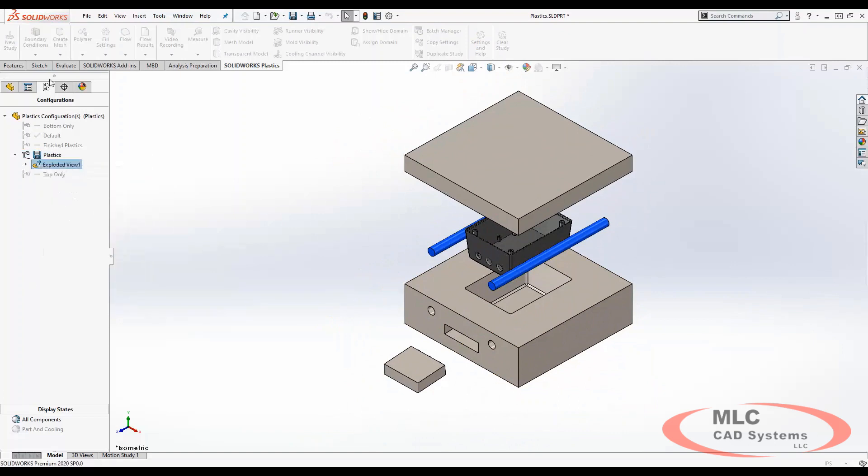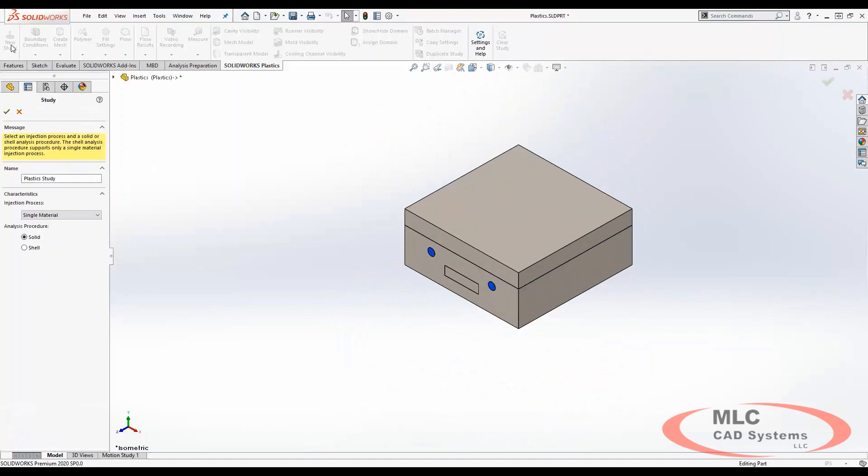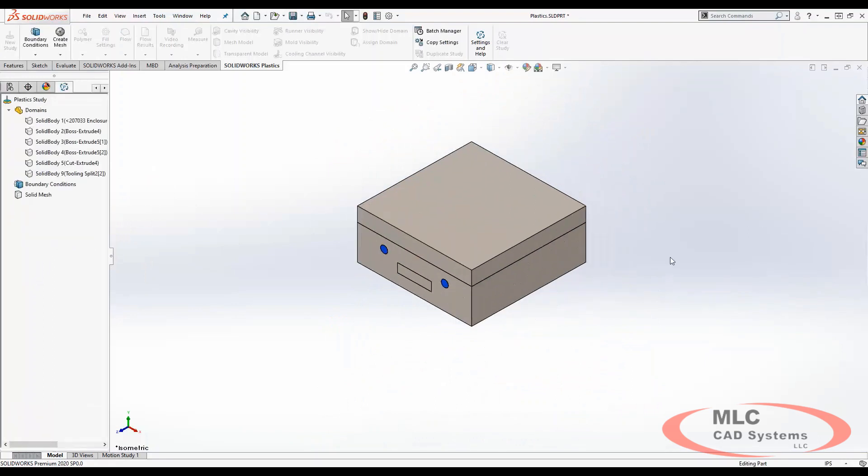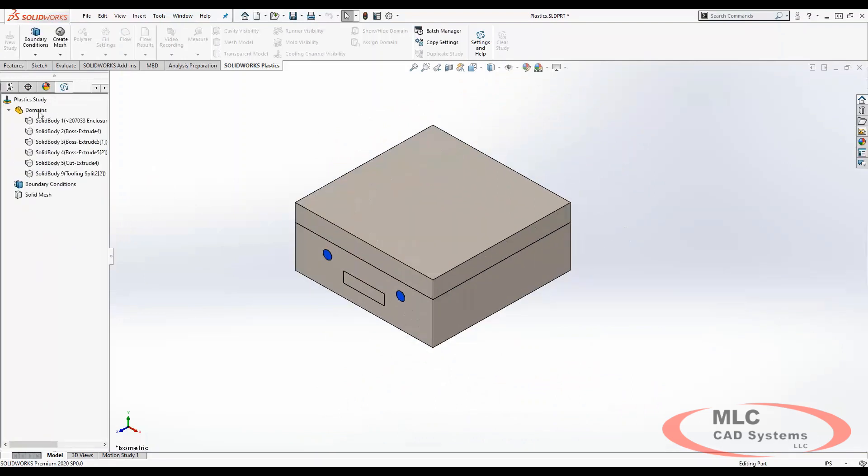Let's begin by simply beginning a new study. Then we can go ahead and see the options that we have under our domain sections. Domains define the physical elements that we designed and they're used by SOLIDWORKS Plastics to determine what to simulate for each component.